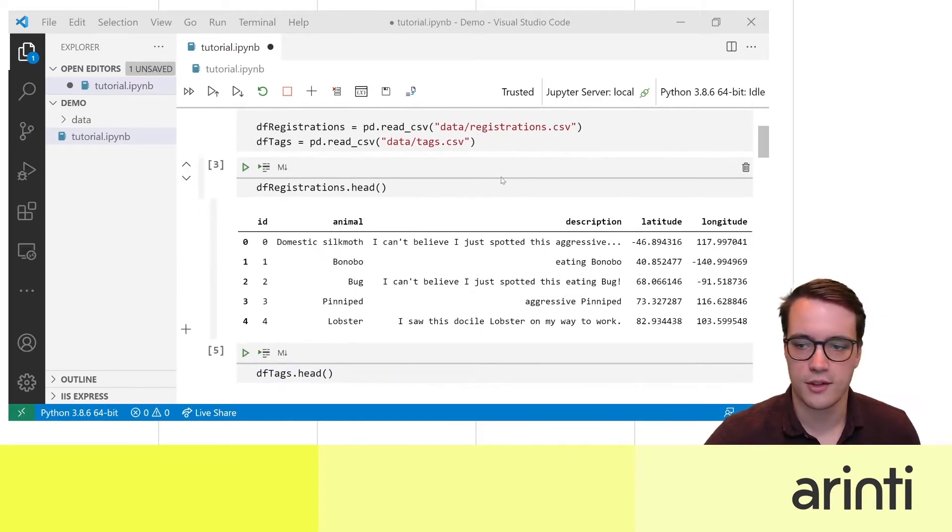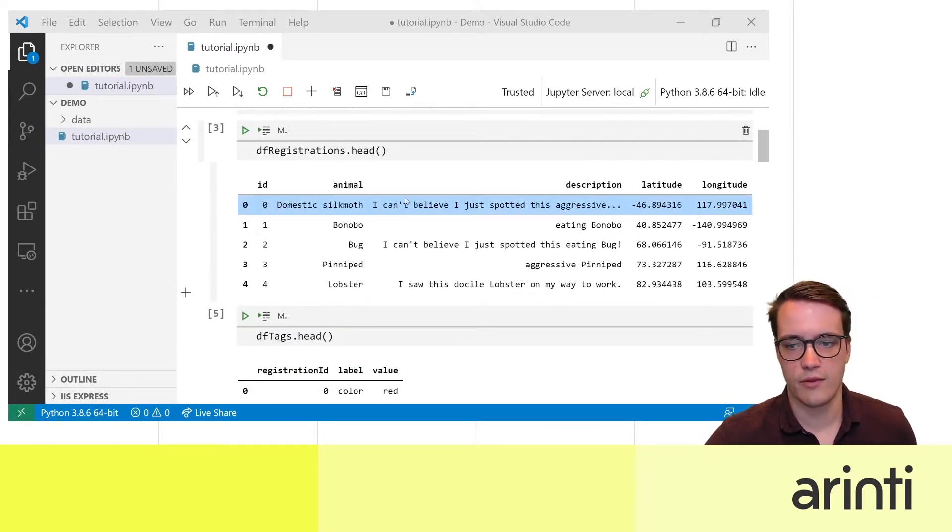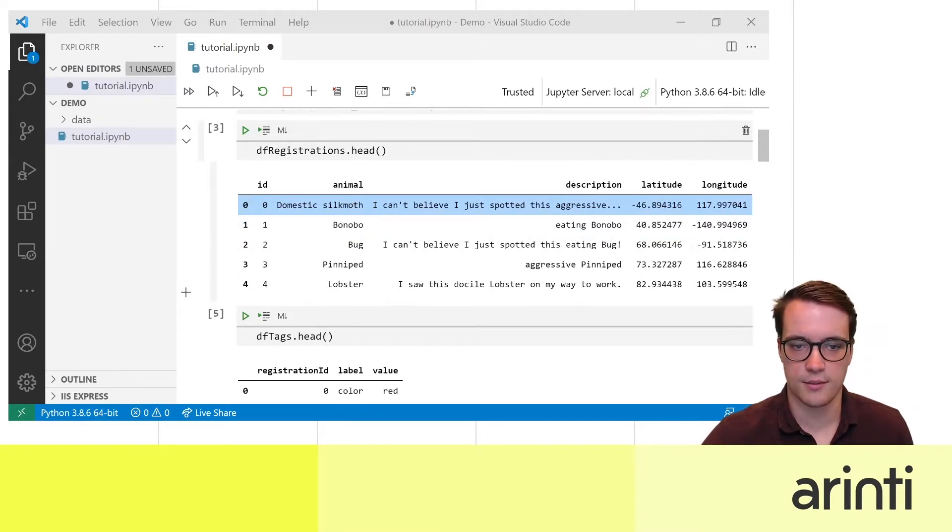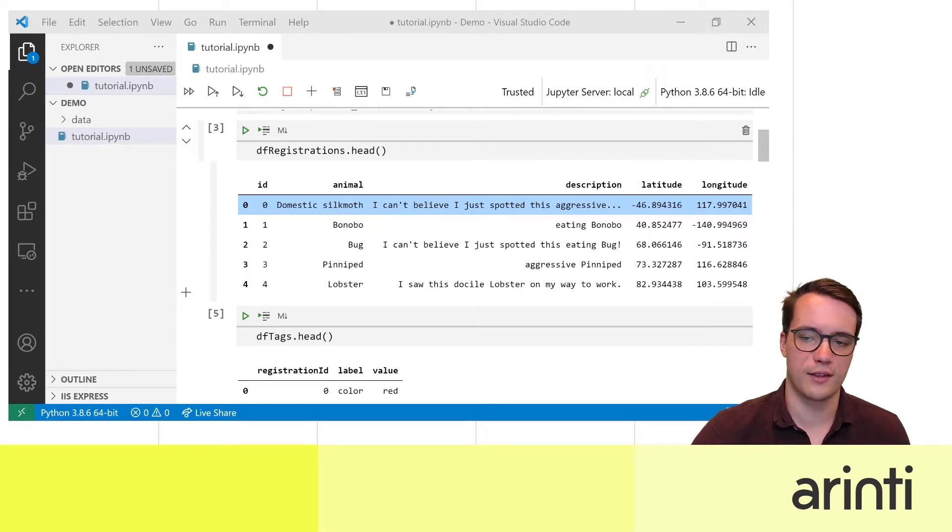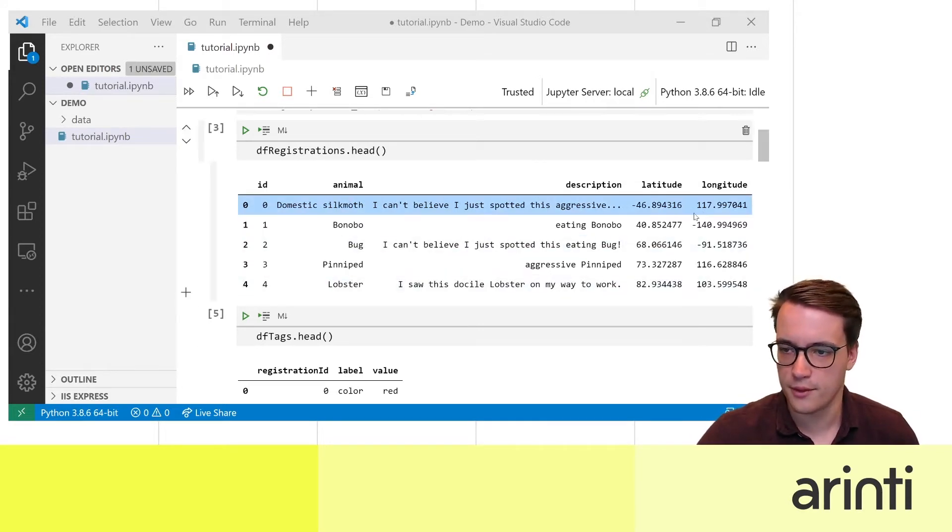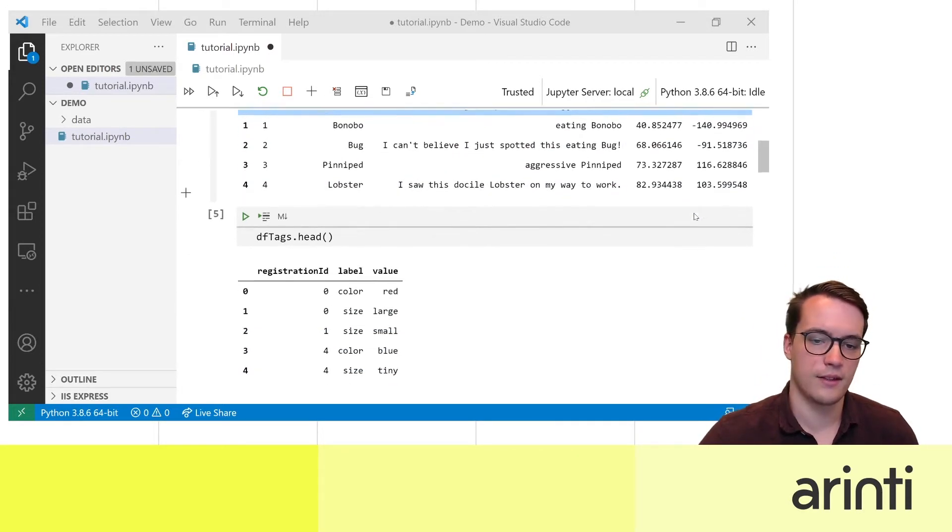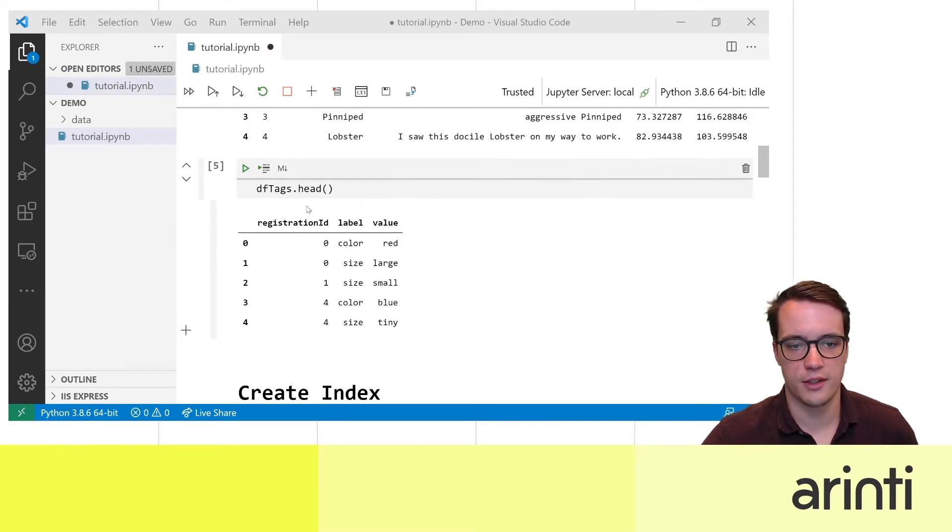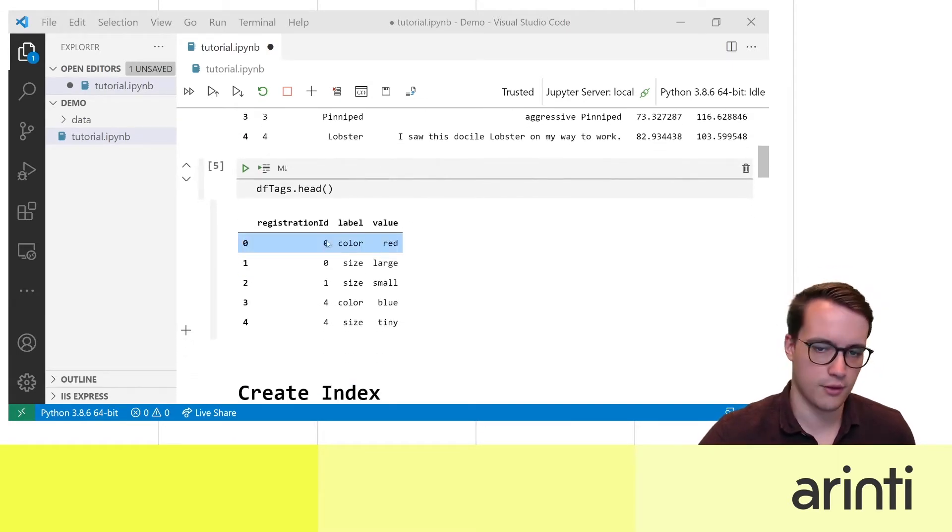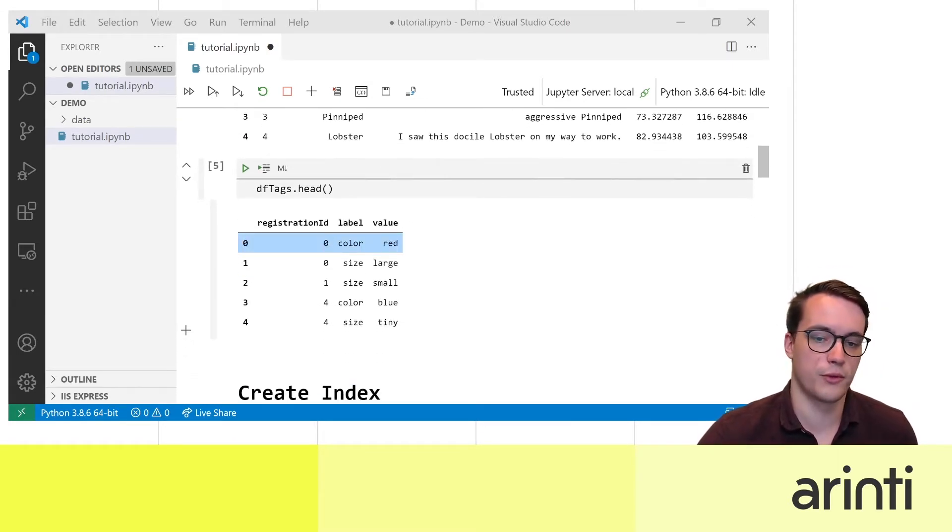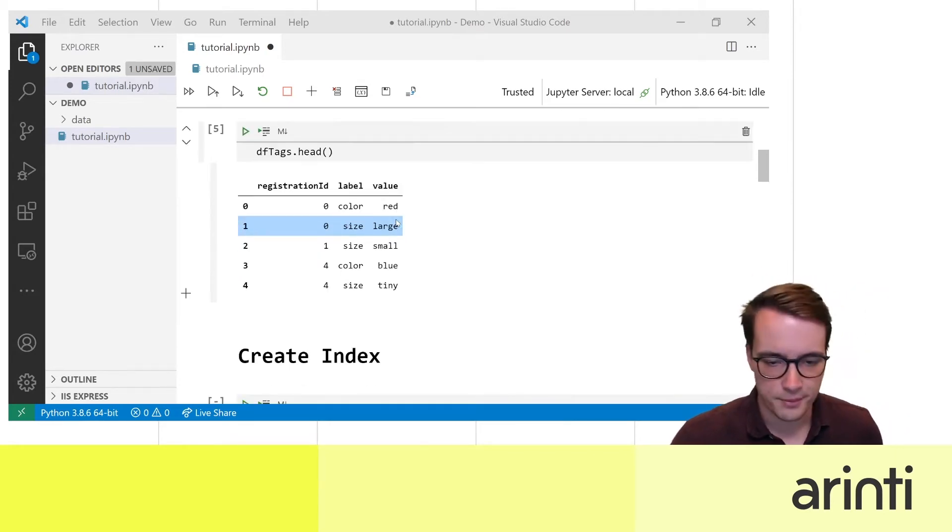So here's a little look at the data set. Every registration has an ID, it talks about a specific animal, the observer can give a description of the animal, it has a longitude and latitude and then there's a different data set where we collected all the tags for the registrations, so people could for example input the color of the animal or the size.